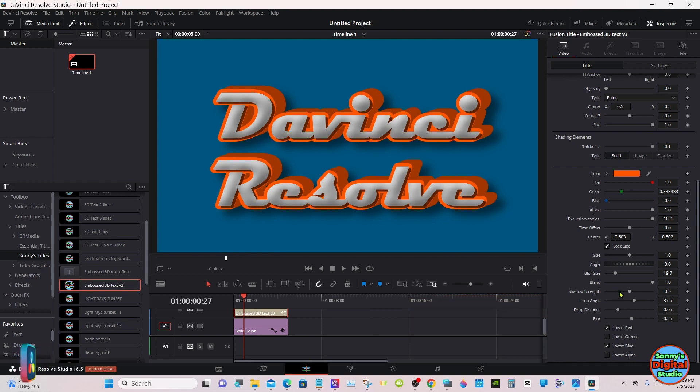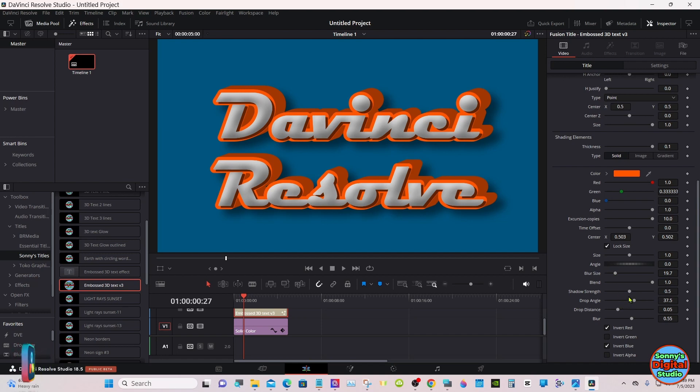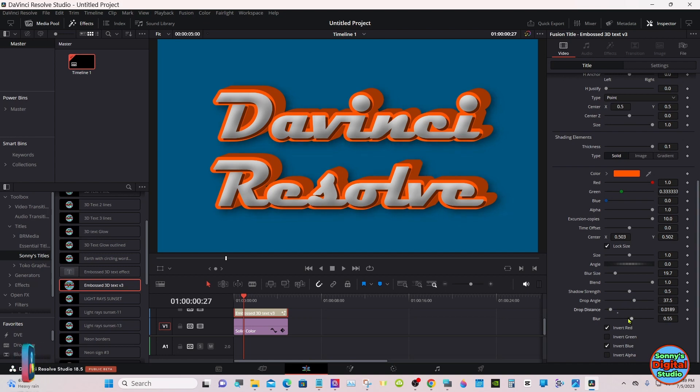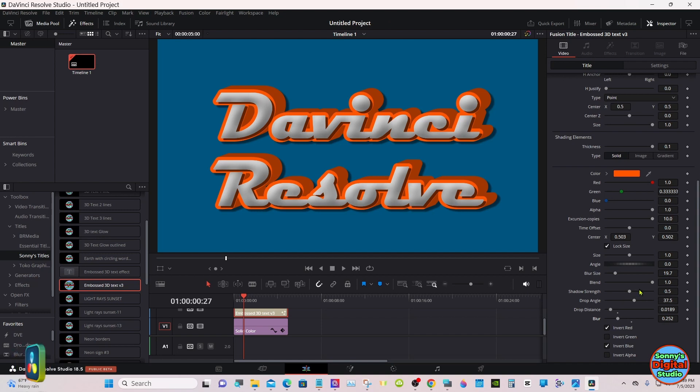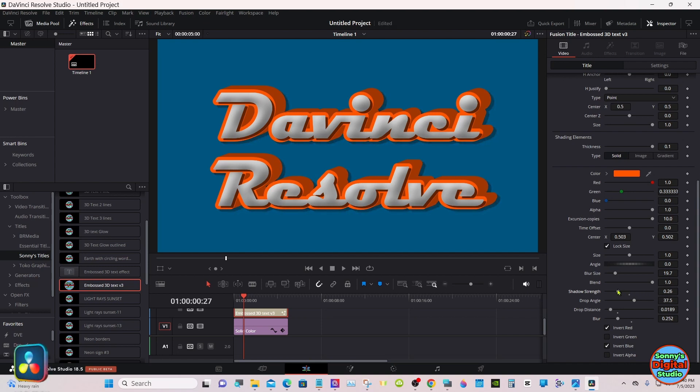Then we've got drop shadow. You can sharpen it up if you'd like.